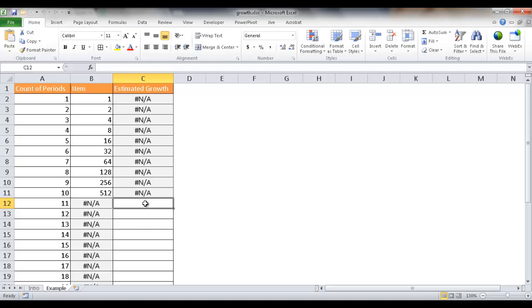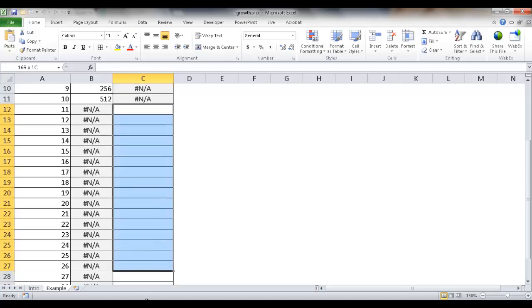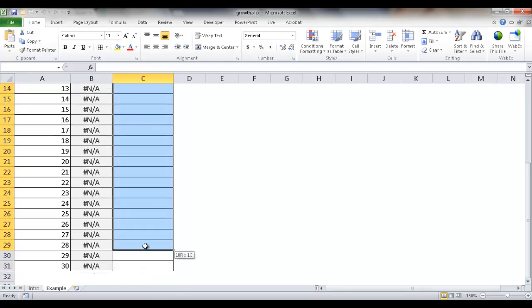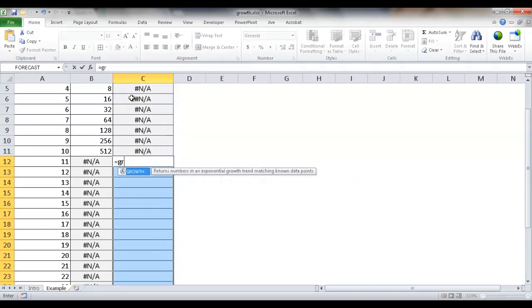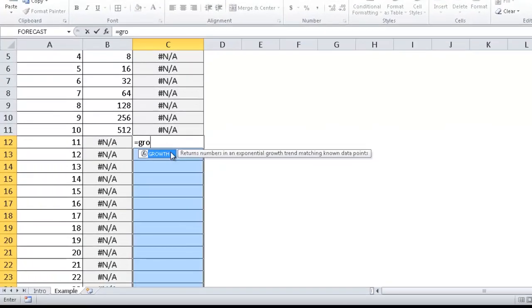So let's select the cells where we want the estimated exponential growth prediction. I'm going to select from 11 to 30, and I'm going to type equals GROWTH. We see here that the tip indicates it's just one command based on those three letters. I'm going to press the Tab key to complete that.